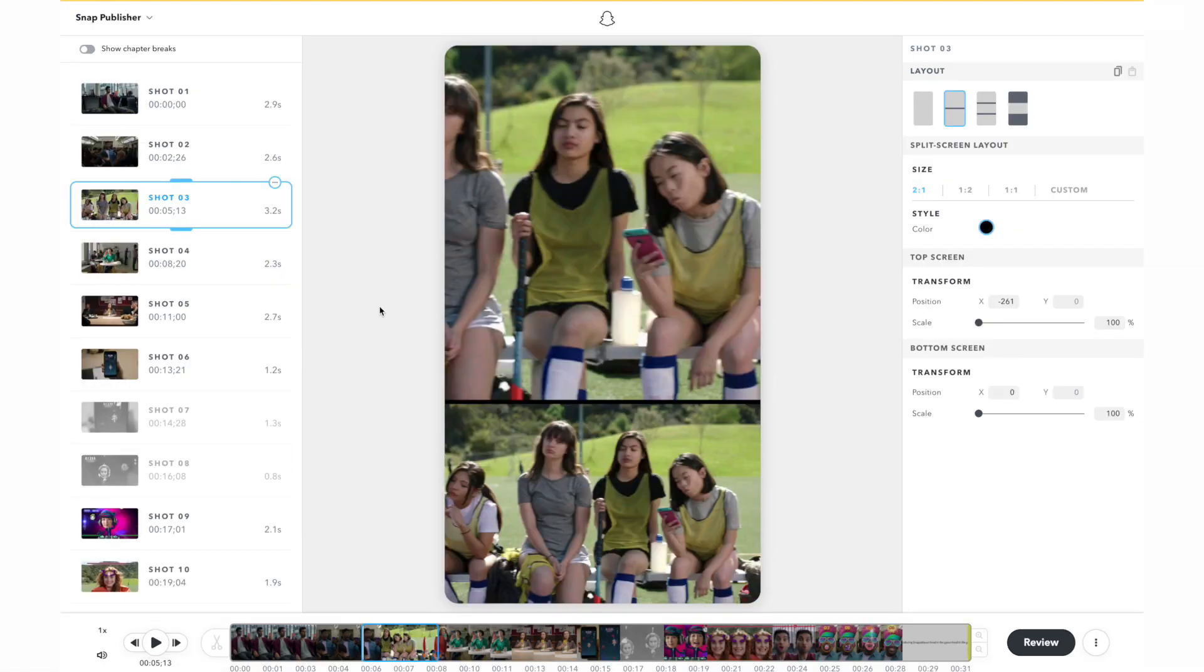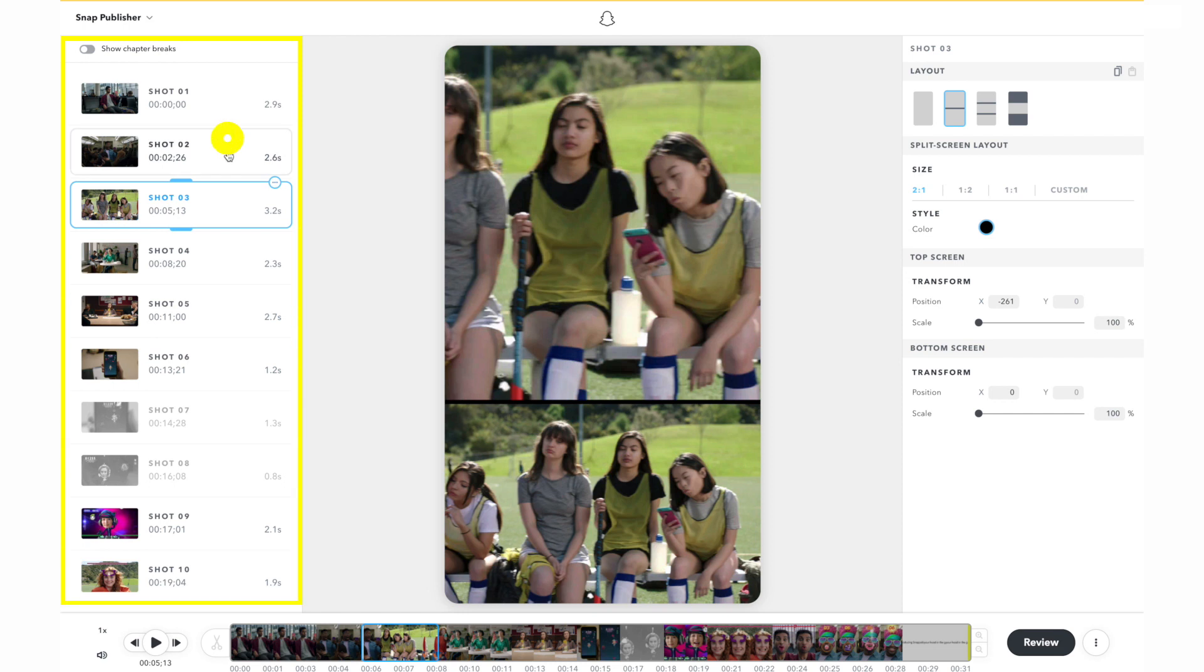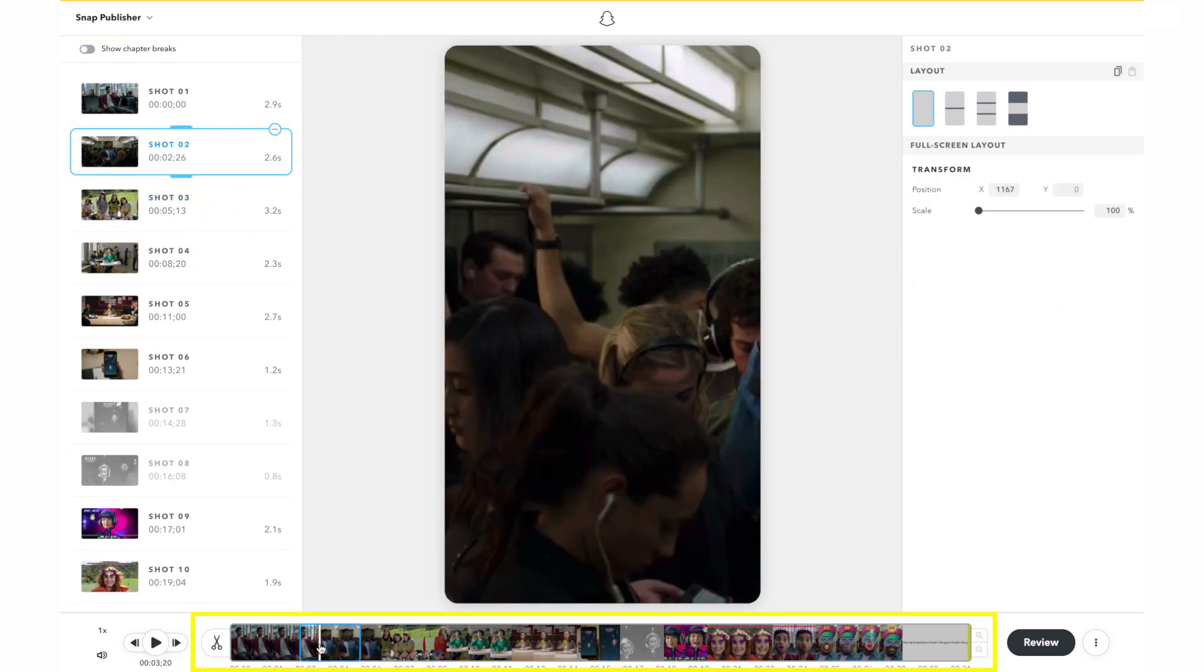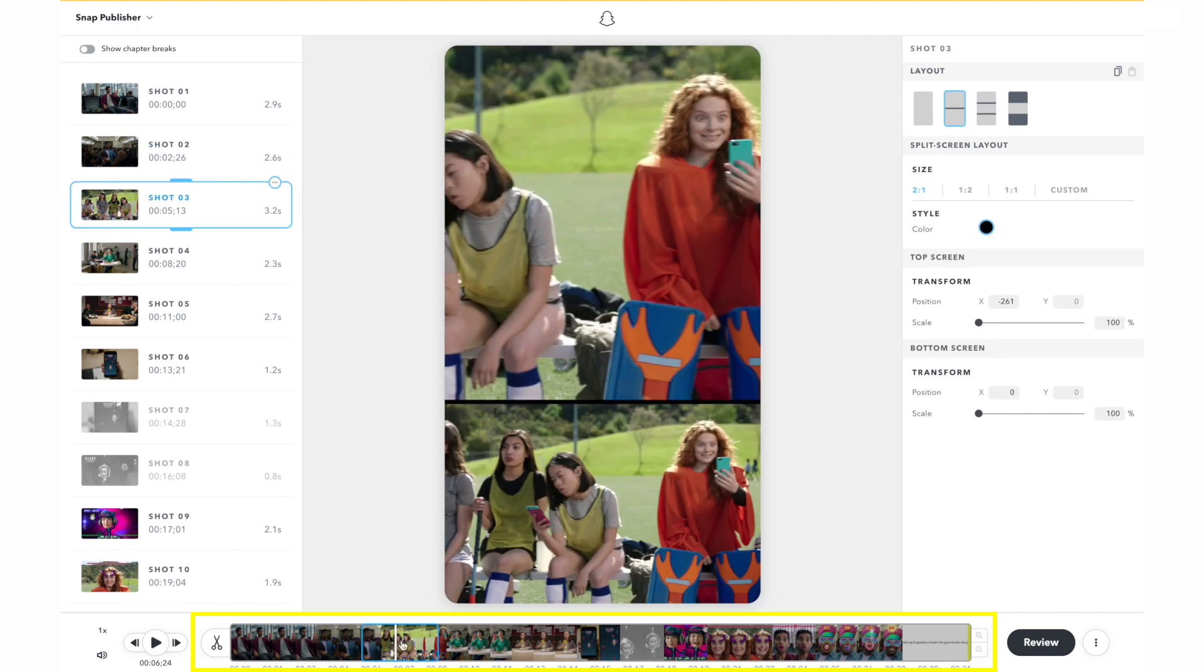The editor can be used to adjust the results of the automatically applied layout for each shot. To adjust the layout of a particular shot, select it from the left-hand panel or seek the video with the timeline.